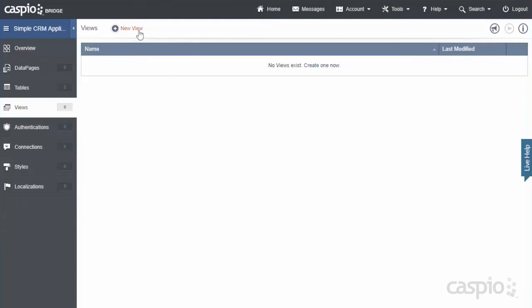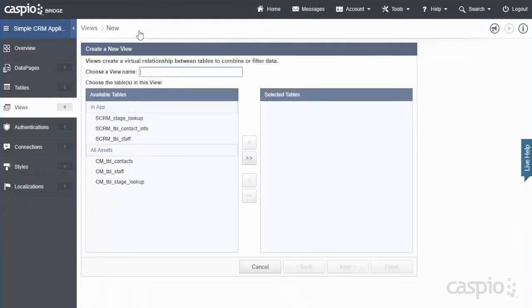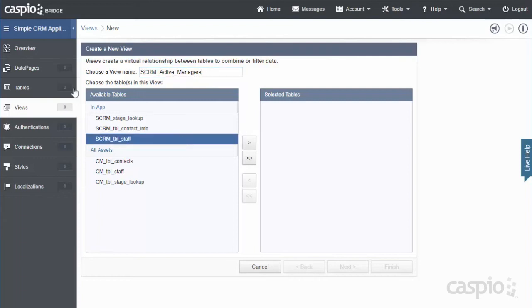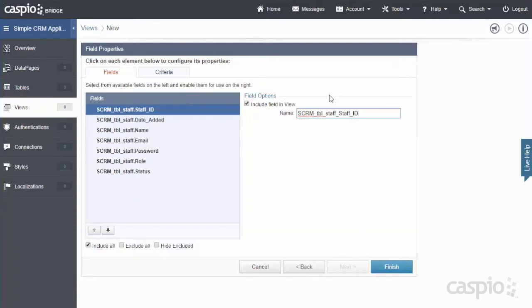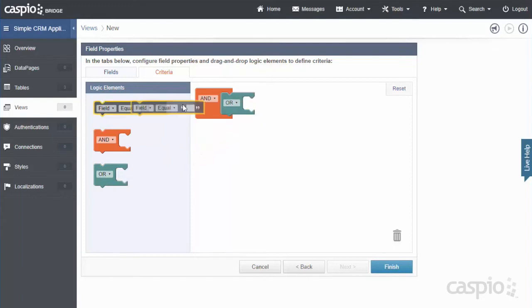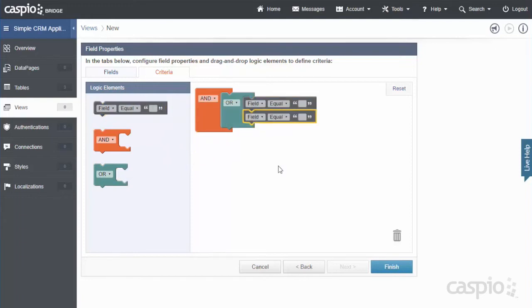So let's set up our first view and let's go ahead and call this SCRM active managers. You can start with the employees or you can start with the managers. It's completely up to you. And what we're trying to accomplish in this view is to only filter active managers and we're going to filter that data from the staff table that we created in the prior video. So let's move the staff table to the right and then on the following screen you will see this tab called criteria and we're going to use these elements on the left hand side and we're going to snap them in place on the right side in order to filter data that we want to see from that staff table.